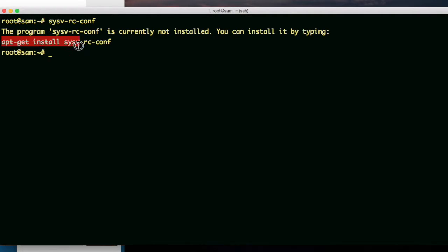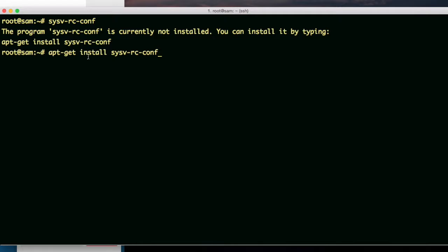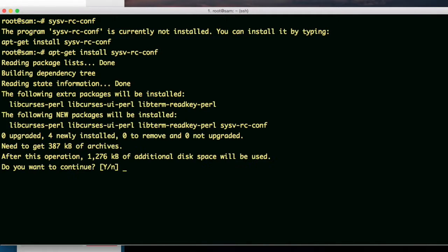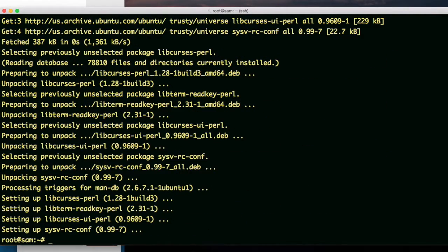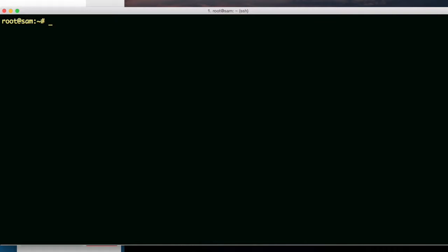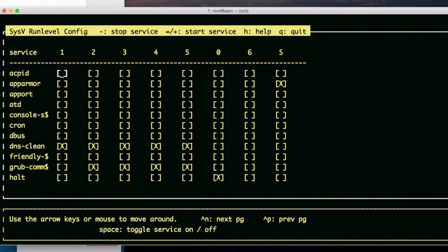I'm going to copy this and then paste it. And I've already did an apt-get update. So now all I have to do is just run this. Do you want to continue? Yes. So now it's installed. So now if I run it, it should give me some output.